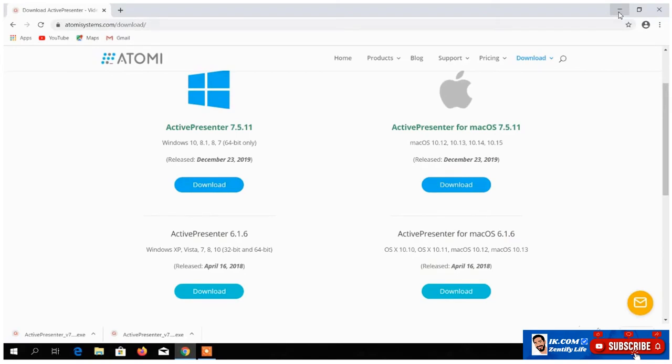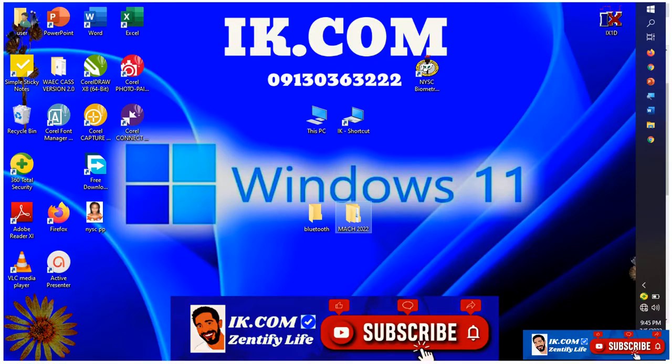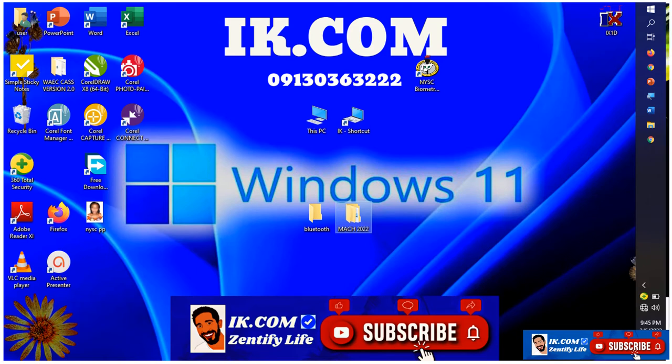This is the interface. This is the recommended website to download Active Presenter because it is the official website.